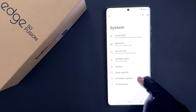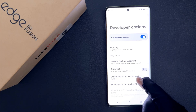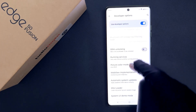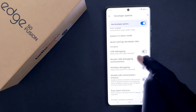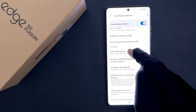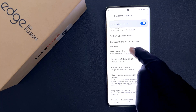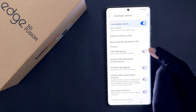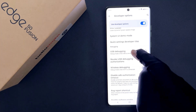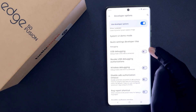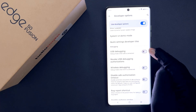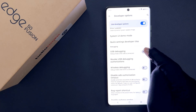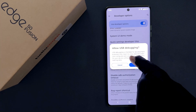To enable USB debugging, tap on Developer Options and then scroll down to the Debugging section. In this section you can see here we have the USB Debugging option. To enable it, you have to enable the toggle button next to it — just tap on it so that the slider moves to the right. And you can see here we have a popup.